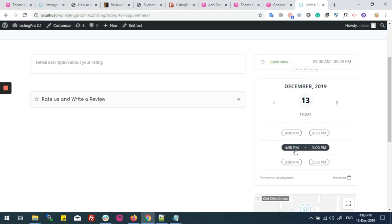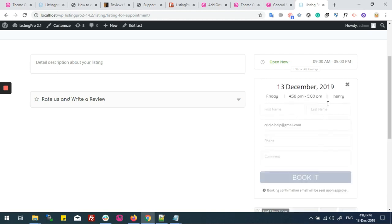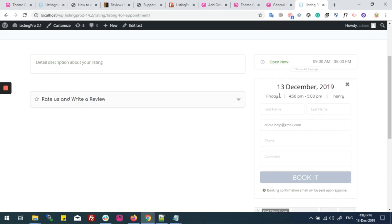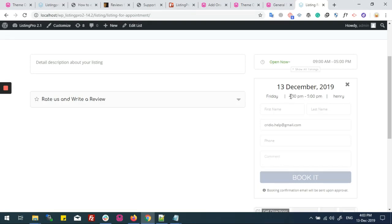Let me click on 4:30 to 5 p.m. It's showing me the date, day, time, and the time slot. The slot is 30 minutes, as we set it from the settings in the user's dashboard.